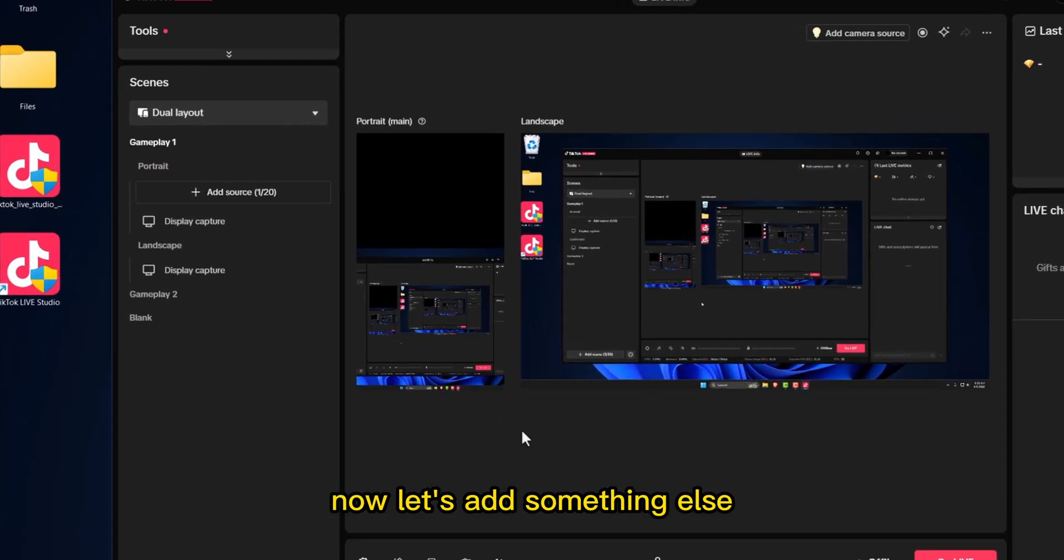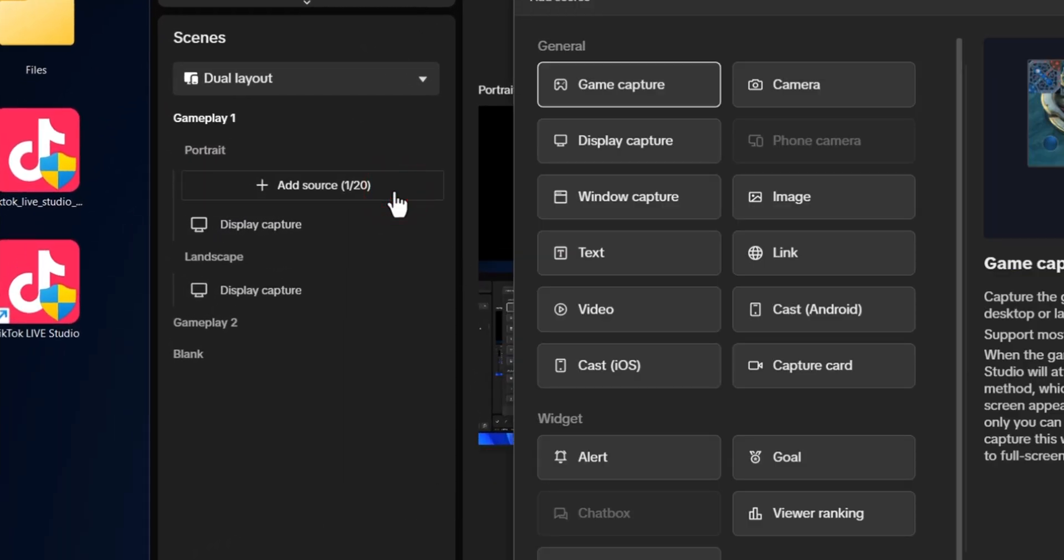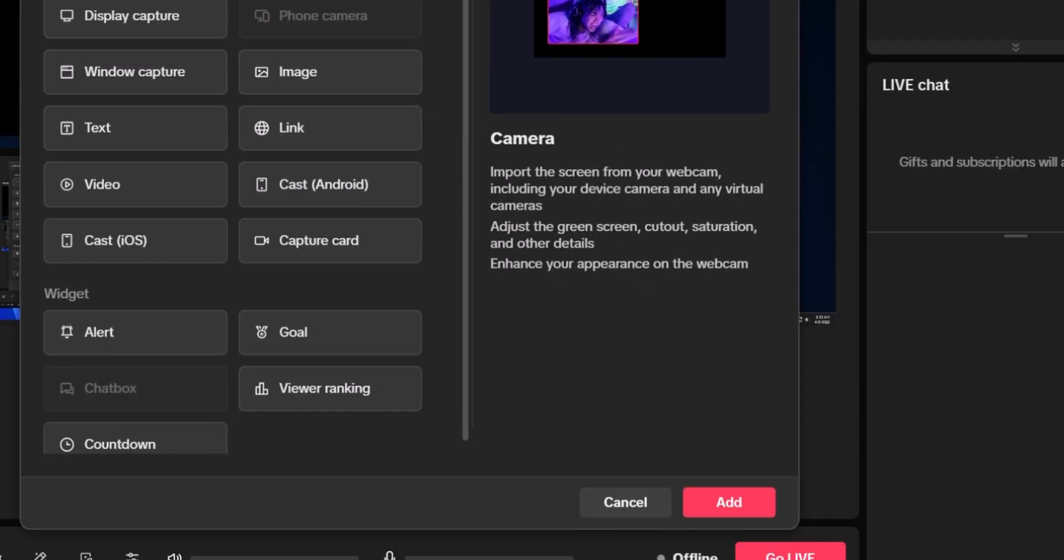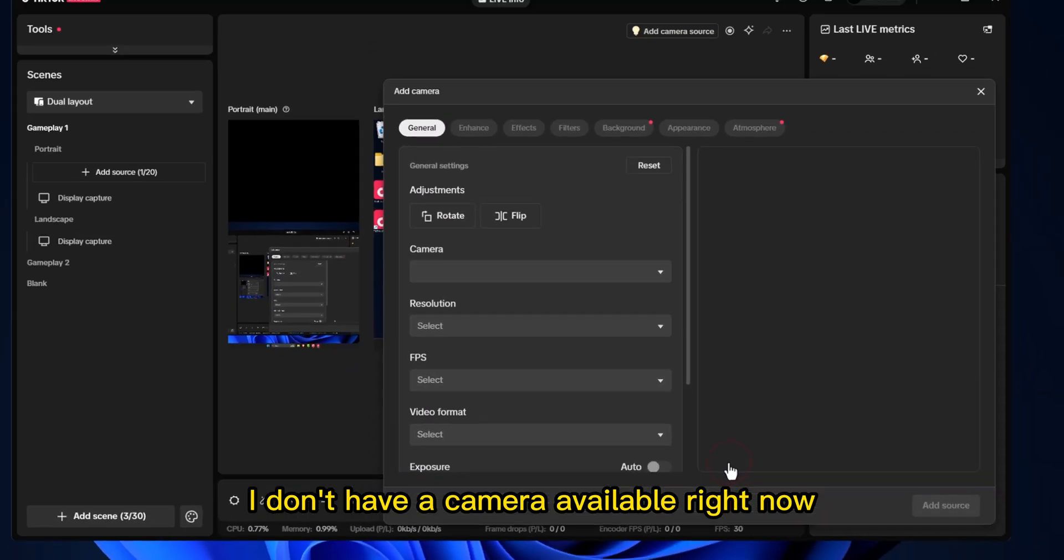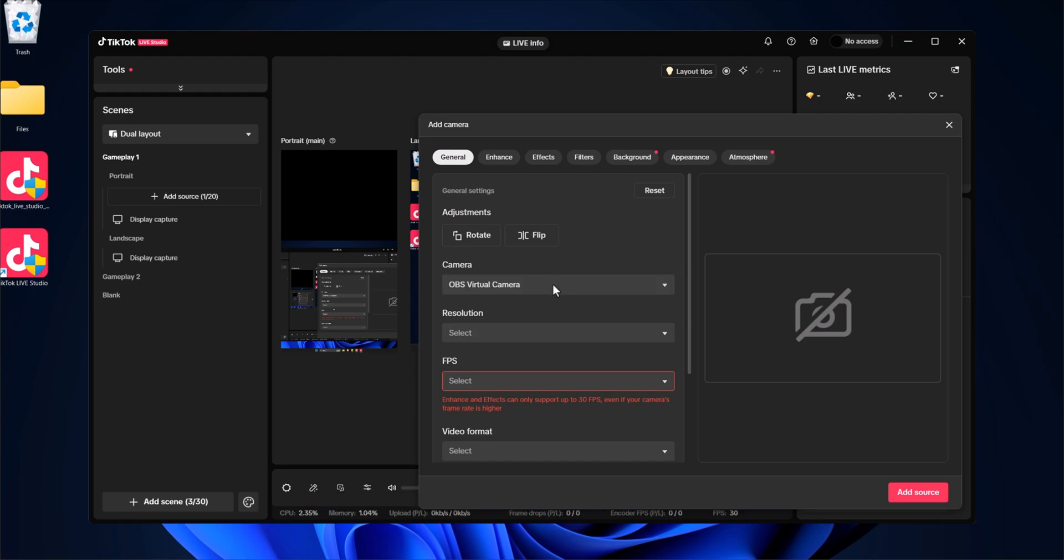Now, let's add something else. In my case, I'll add a webcam. I don't have a camera available right now, but if you do, it'll show up here and you can just add it.